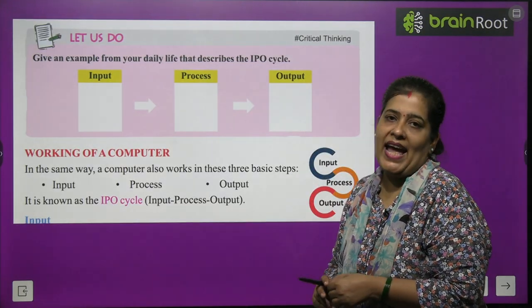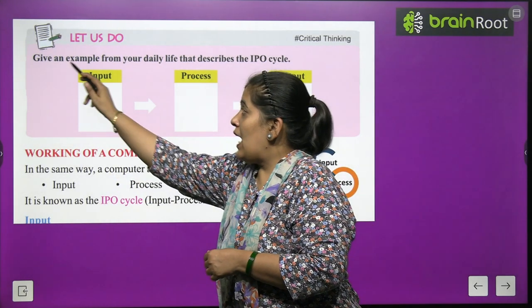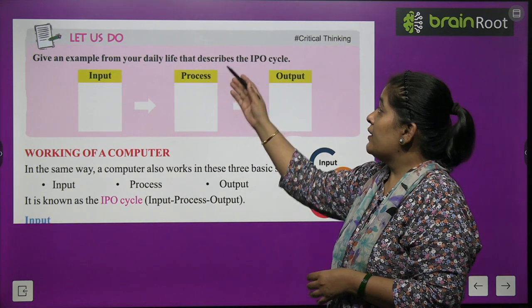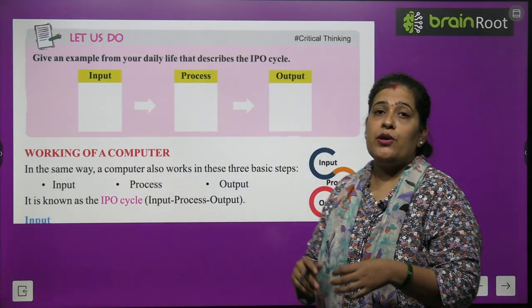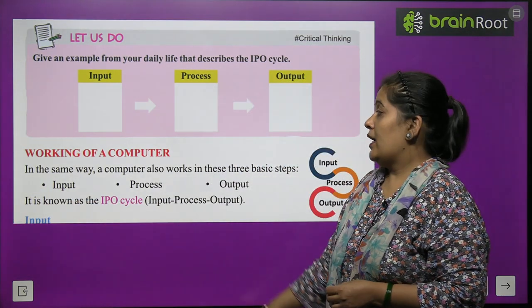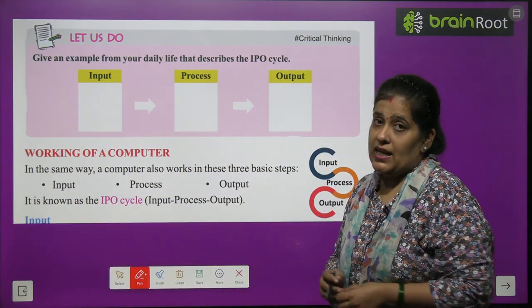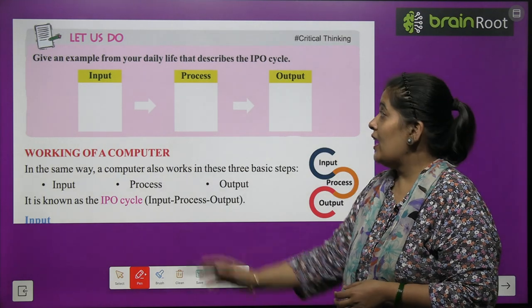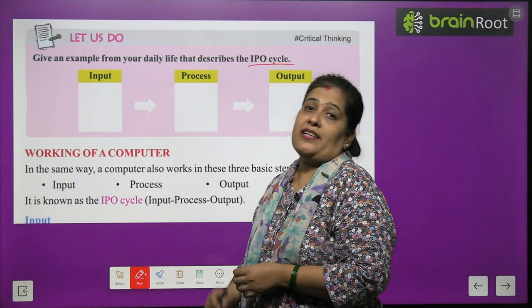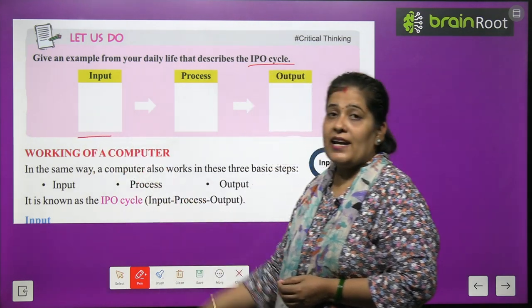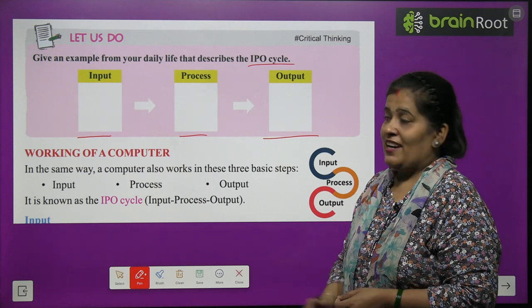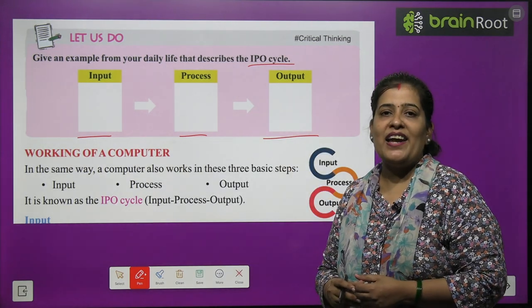Now, we will do one activity. Give an example from your daily life that describes the IPO cycle. This activity you will do by yourself.